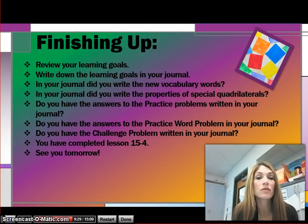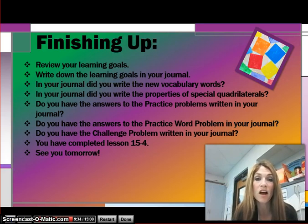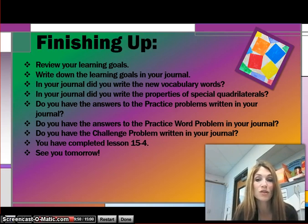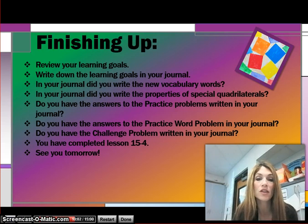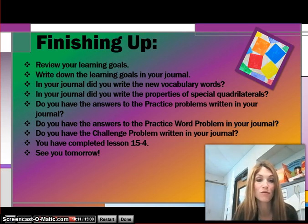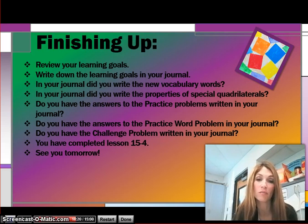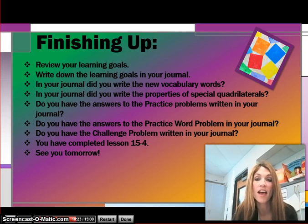To finish up, make sure you review your learning goals and see if you were able to meet them. Did you write the new vocabulary words? Did you write down the properties of the special quadrilaterals and draw examples? Do you have the answers to the practice problems and word problem? Have you answered each challenge problem with always, sometimes, or never? If you've done all those things, you've completed lesson 15-4. Give yourself a pat on the back — this requires a lot of thinking even without computation. Make sure you really understand the new vocabulary, and we'll do some practice in class as well.